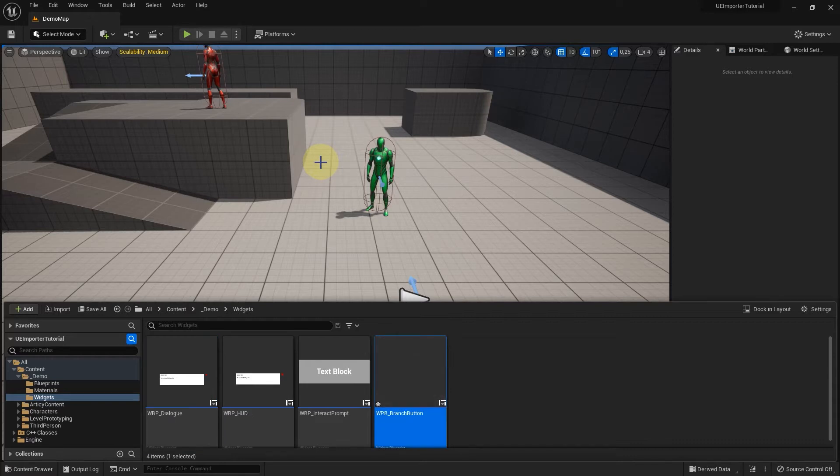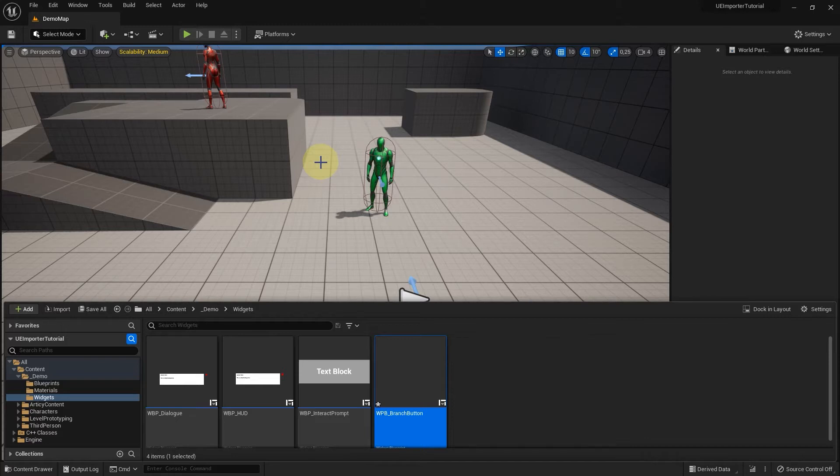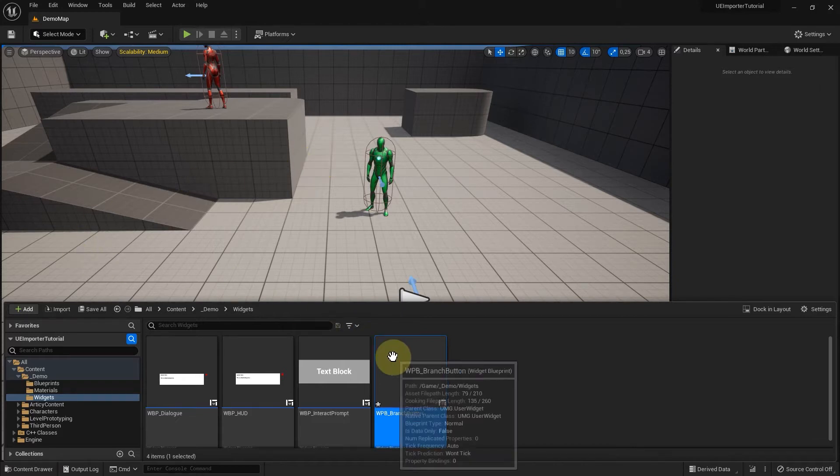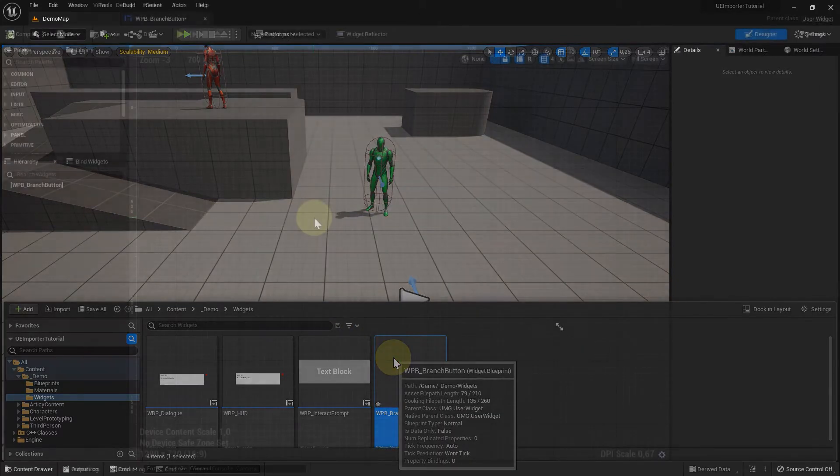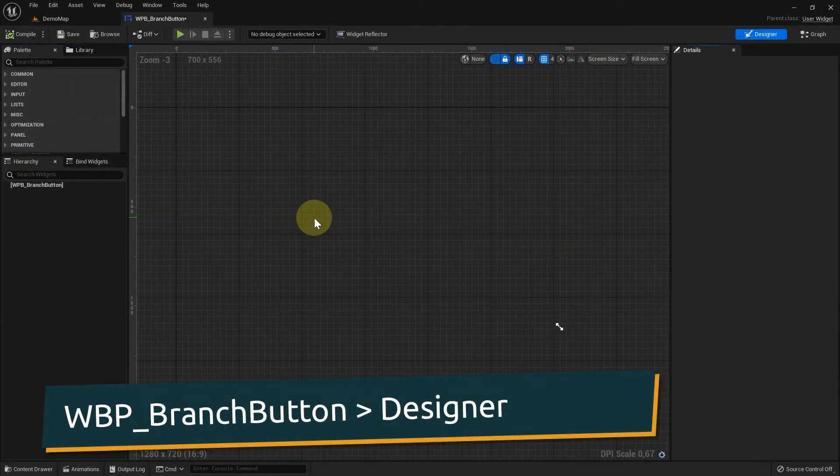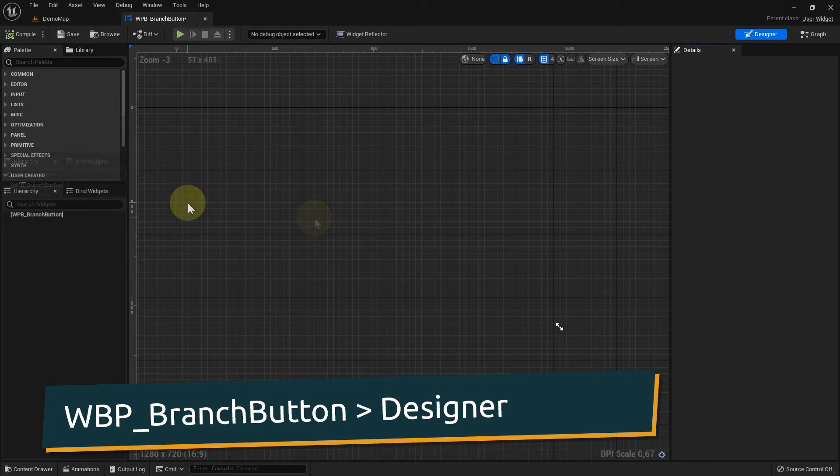Why do we have to create a separate object and don't just add a button to the dialog widget? At the moment, this would suffice. This is correct. But when we get to branching, which is the goal we are working towards, we will need different amounts of buttons. We will use this separate element to dynamically create the number of buttons needed at any point throughout the dialog.